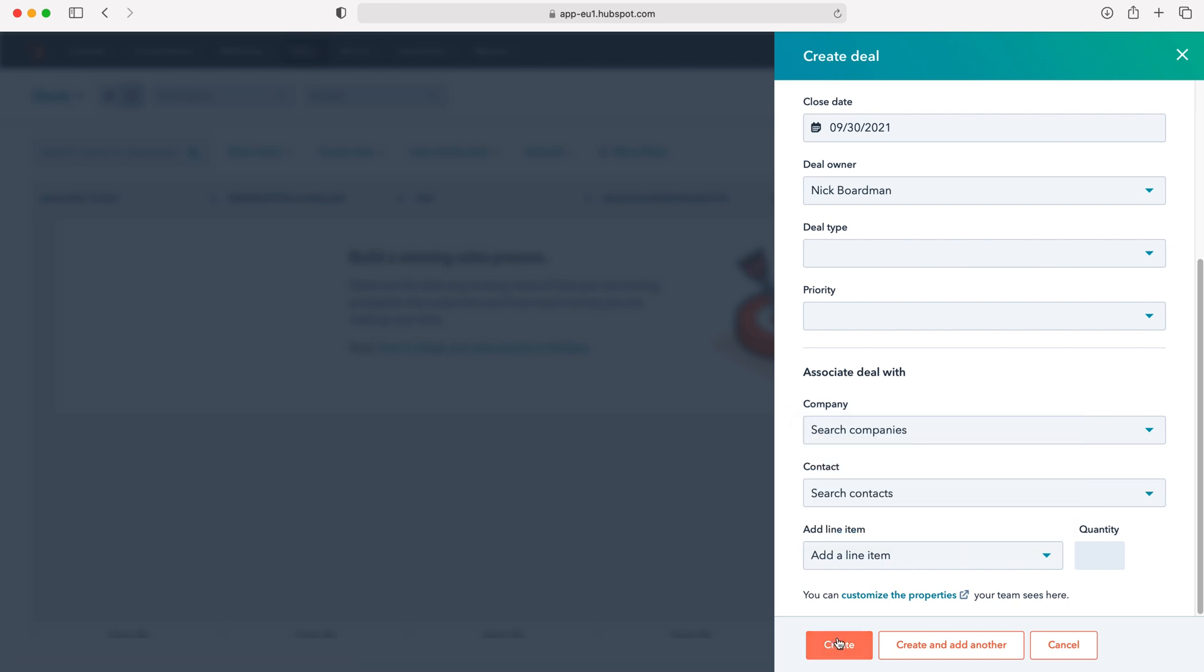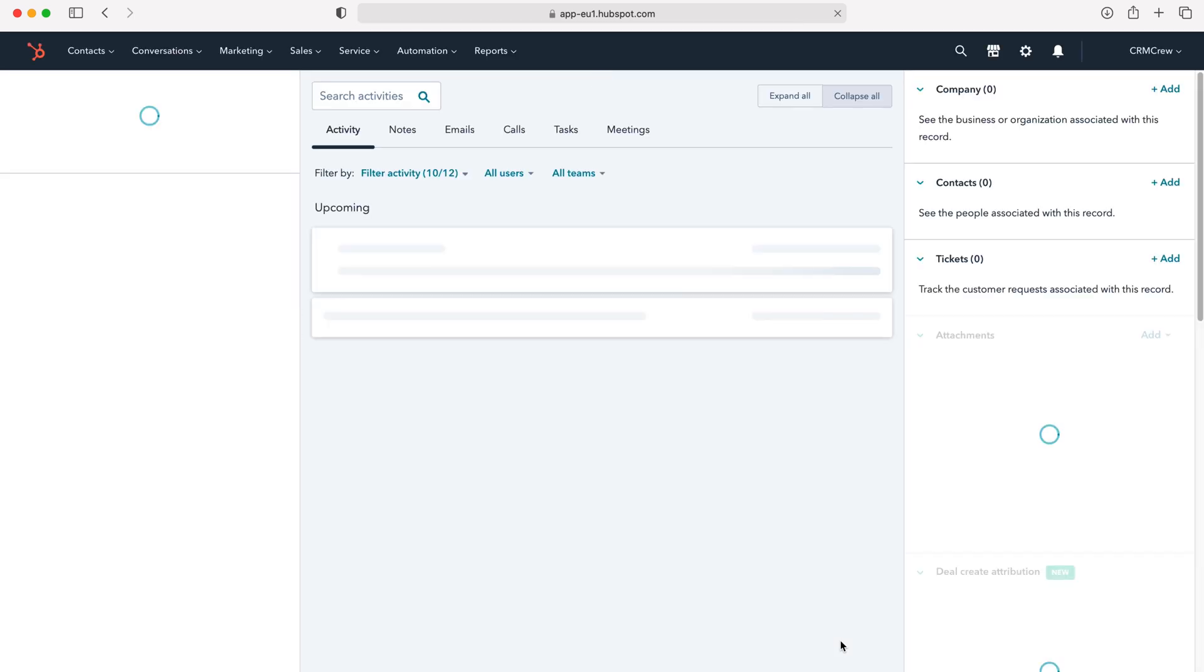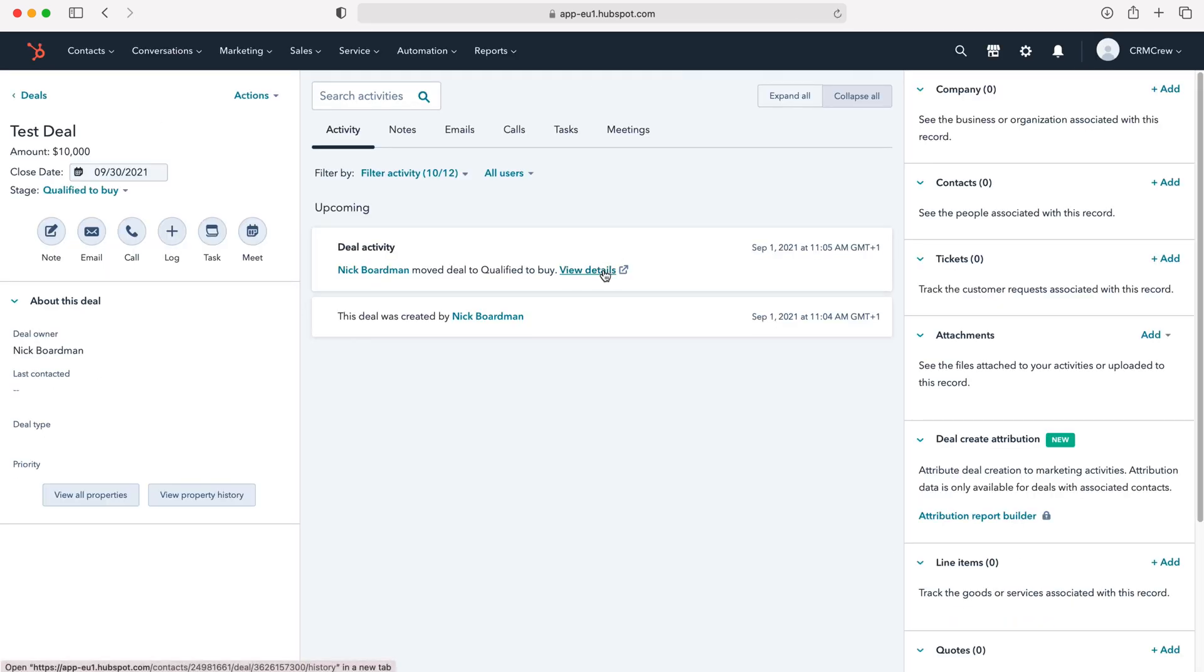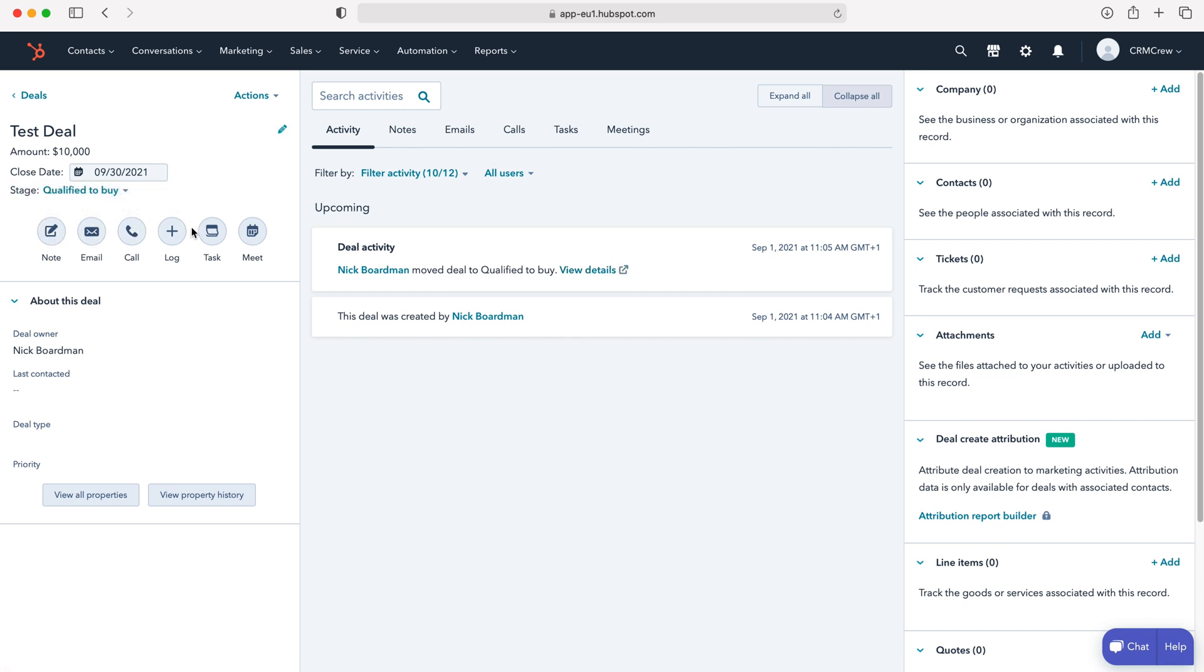Once you've done all of these things, just press the create button and that will create our new deal. This is where we want to be logging all the notes, emails, calls, logs, tasks and meetings that are associated with this particular deal.